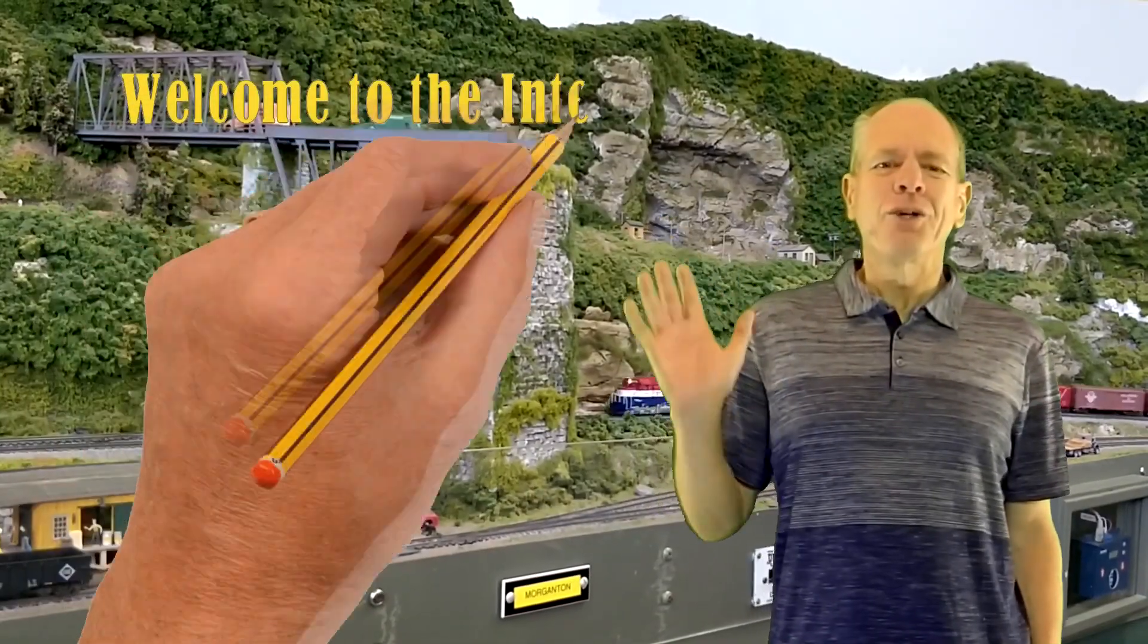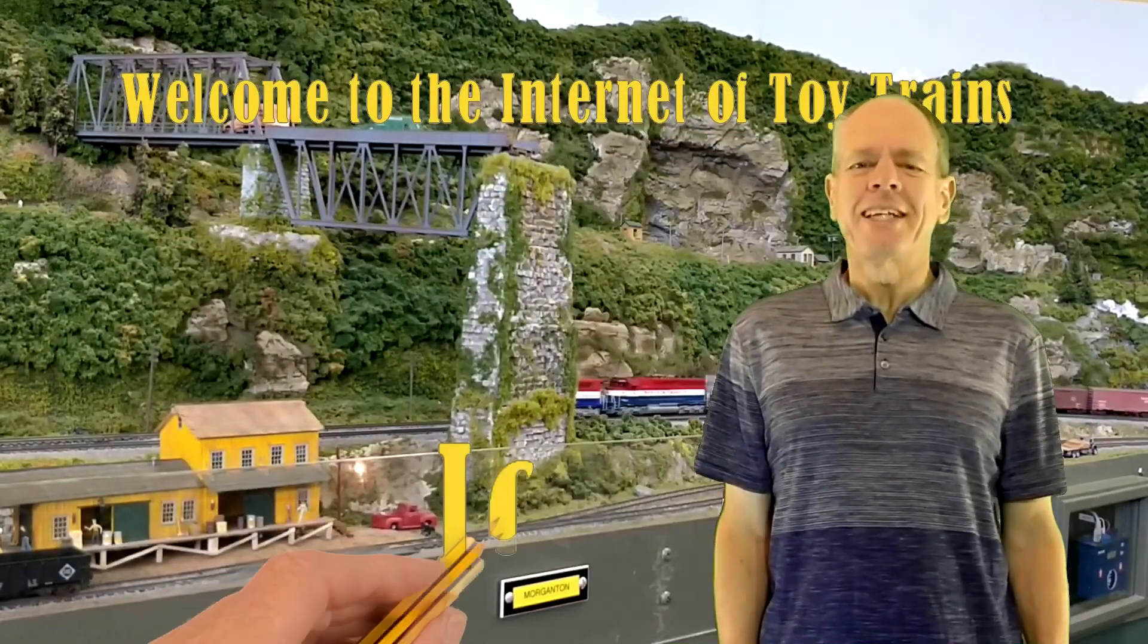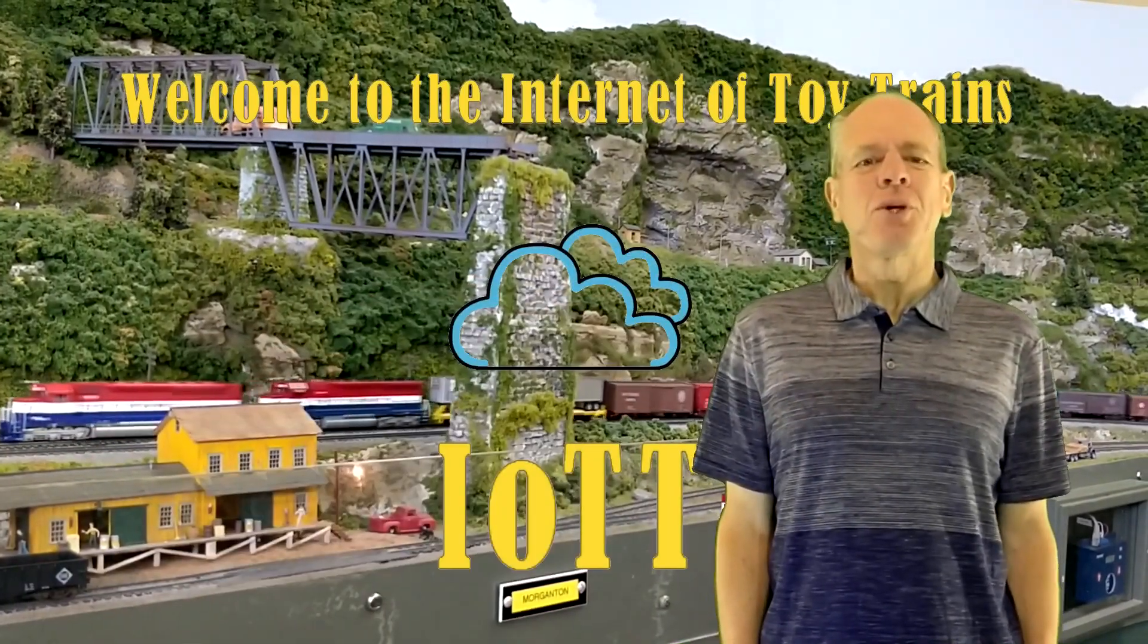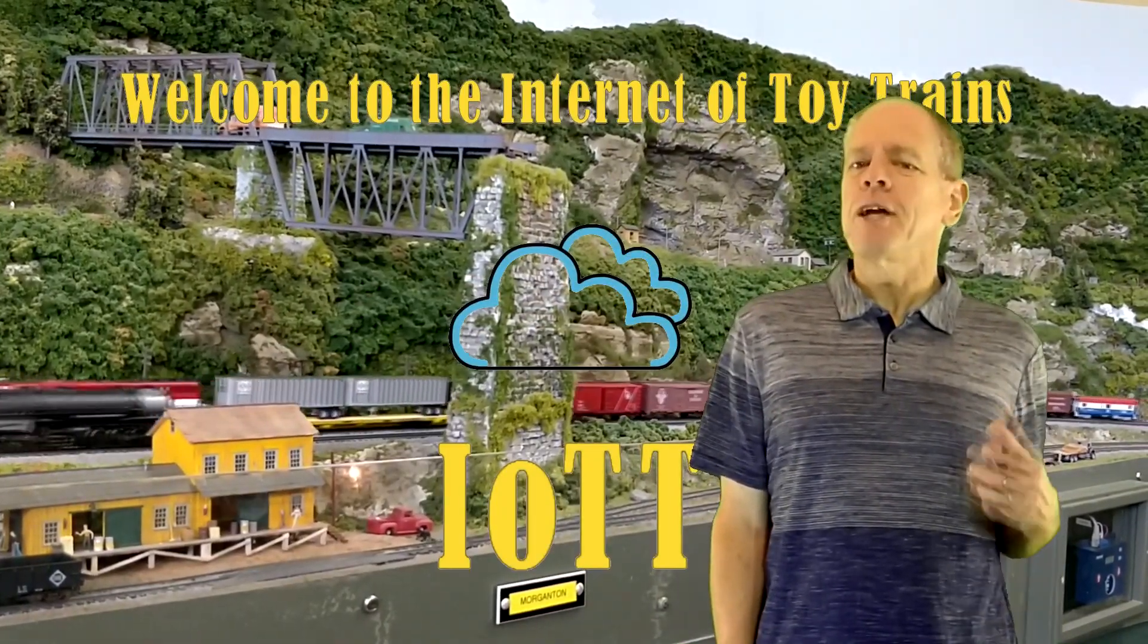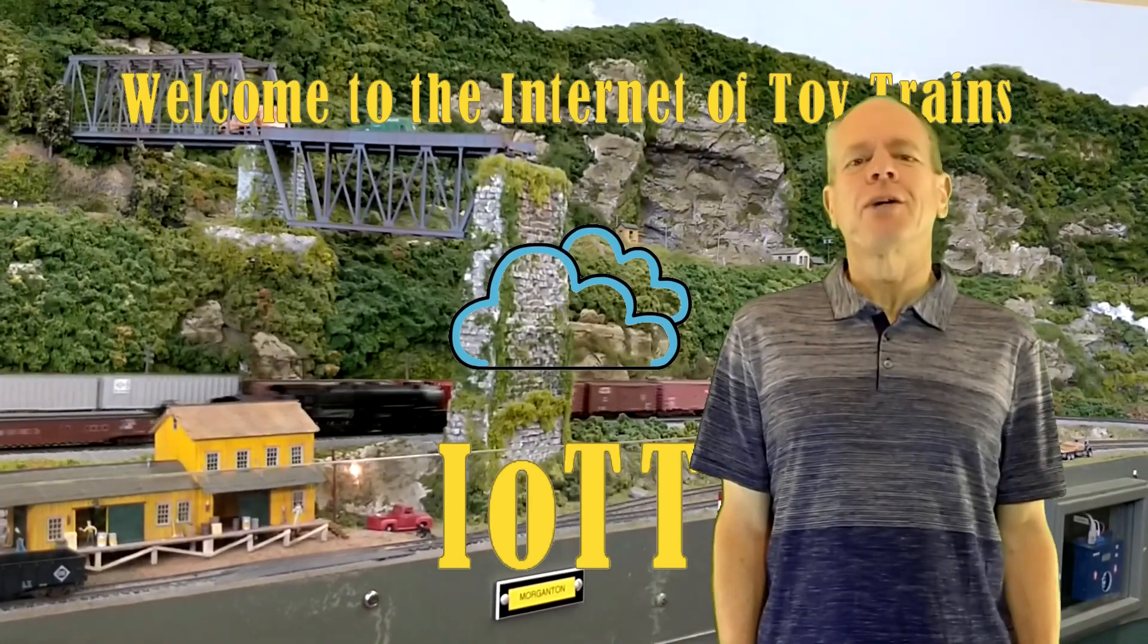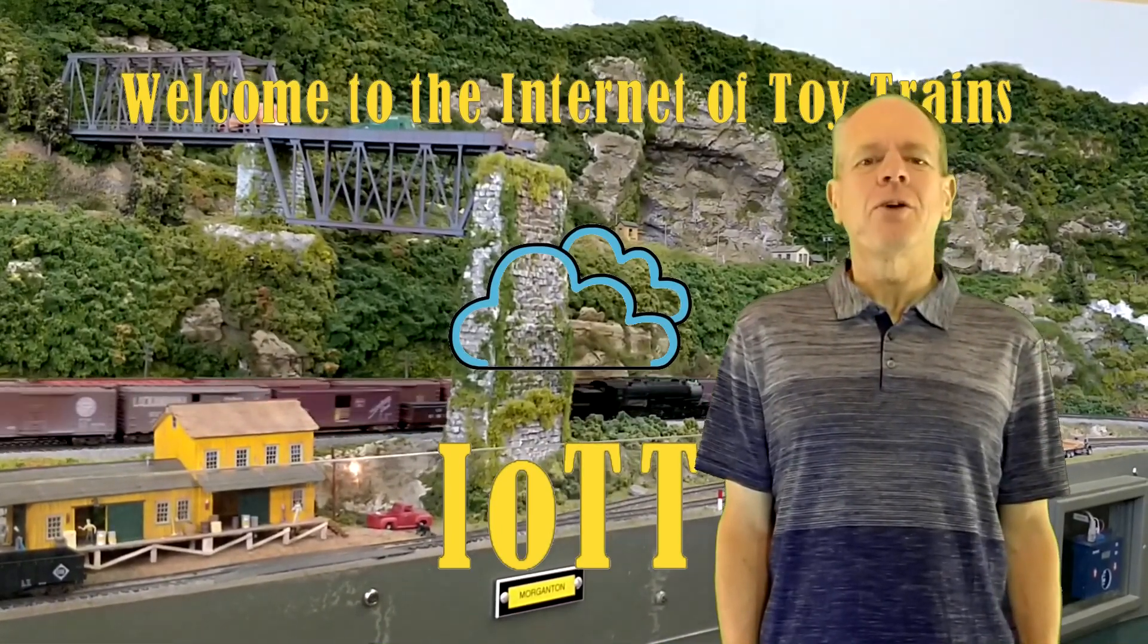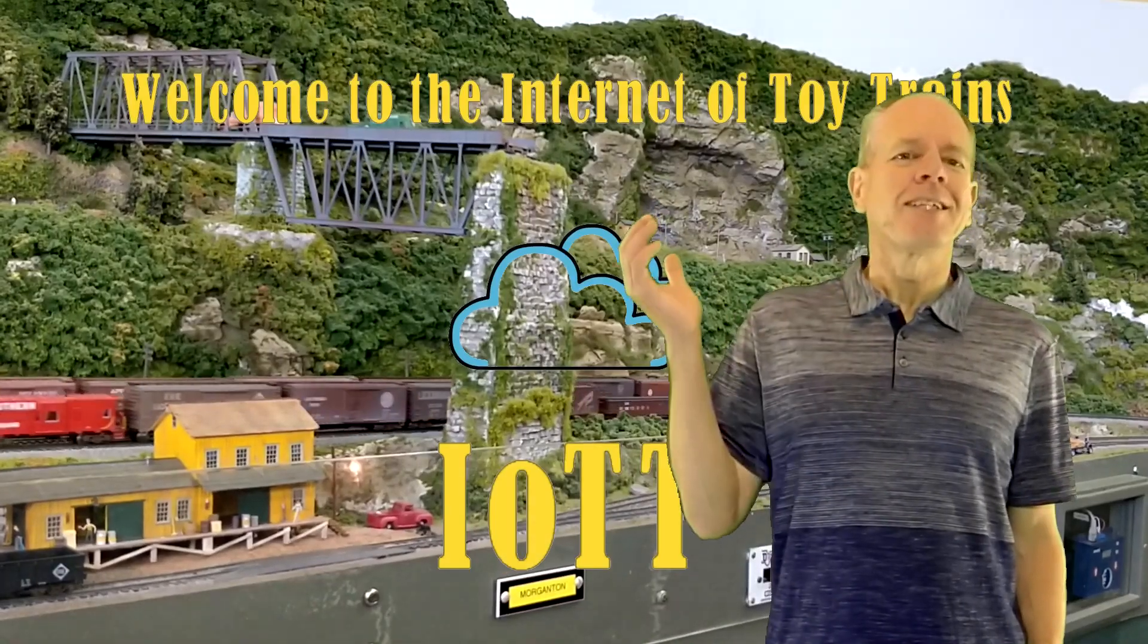Hello YouTubers and welcome to the Internet of Toy Trains. I am Hans Tanner and here is a new episode of IOTT with fresh ideas about how to use IoT components to control a model railroad layout. Let's get started.